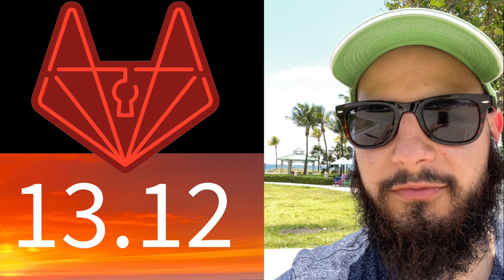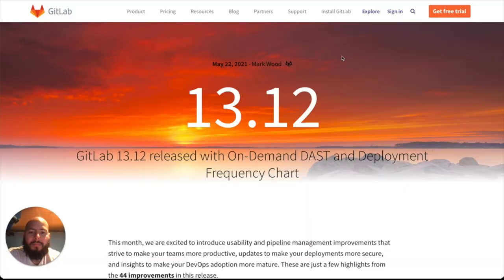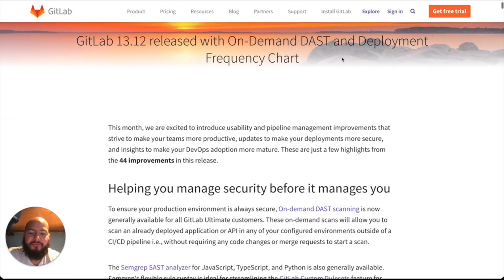Hey, my name is Fernando, and I'm a Technical Marketing Manager here at GitLab. Today I'm going to go over the GitLab security features for 13.12. Let's get started with the GitLab 13.12 security features.